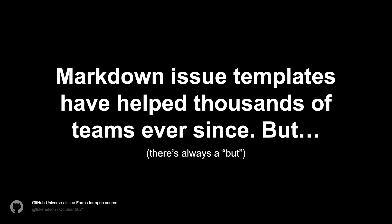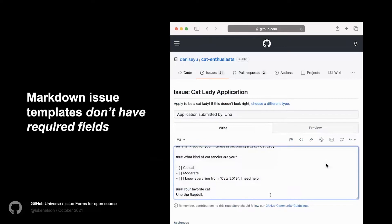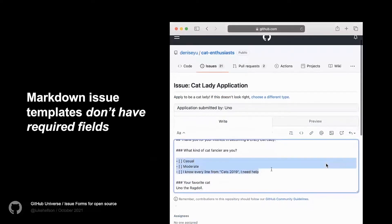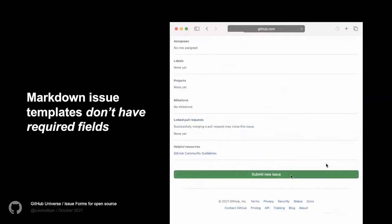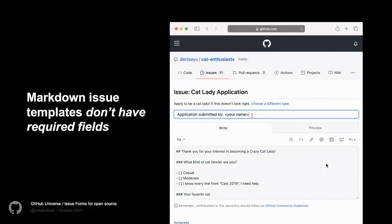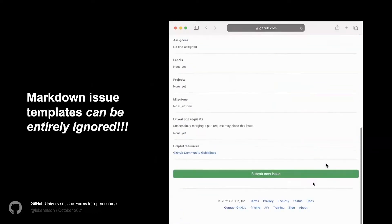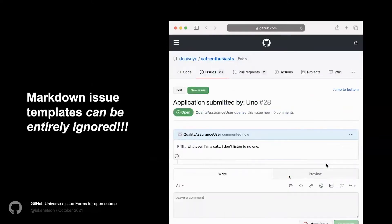But — and I think oftentimes there's always a but — there are some issues with Markdown issue templates and ways that they don't scale for open source teams. Markdown issue templates don't have required fields. As you can see in my demo GIF here, it's quite easy, even though there's a section that might be required, to basically ignore that and just file an issue anyway. Worse than that, Markdown issue templates can actually be entirely ignored — the way they work is they dump Markdown placeholder text in the issue area, and it's very simple just to remove that and submit whatever you want.